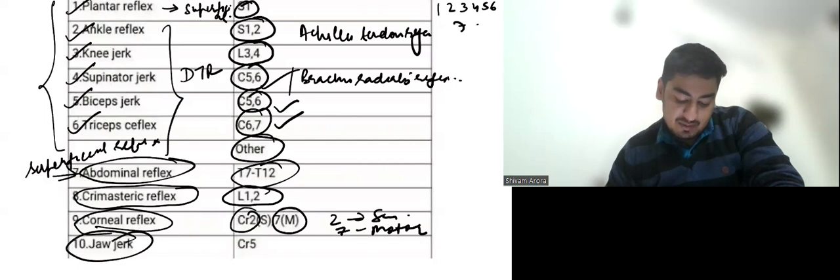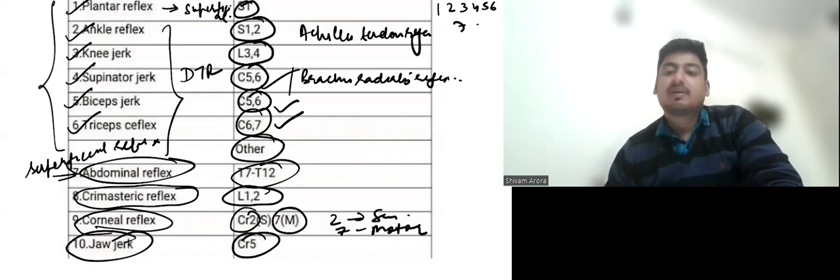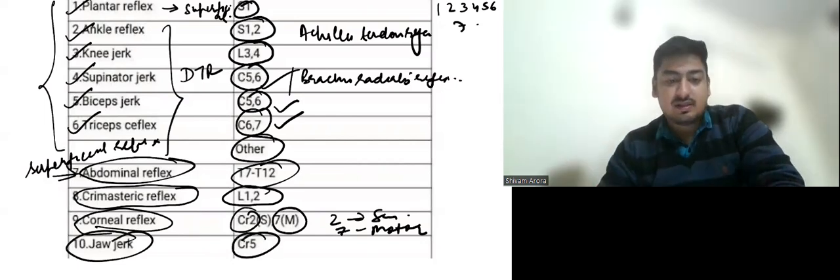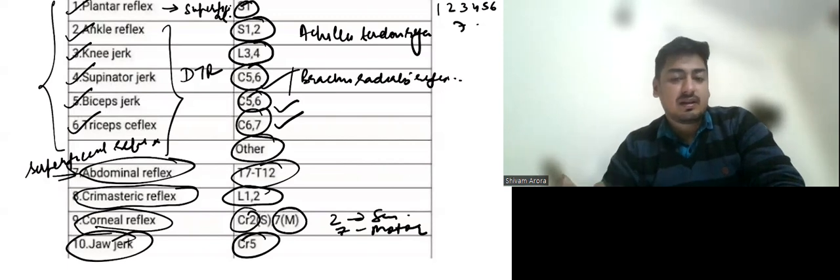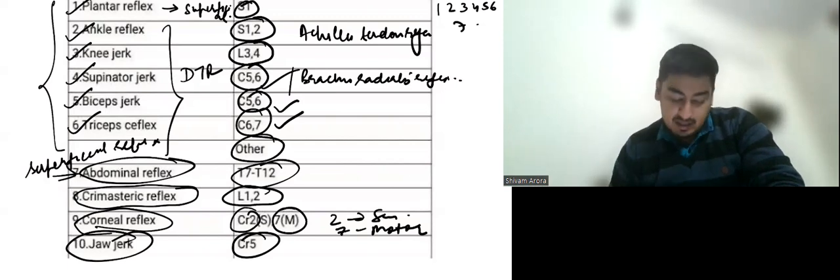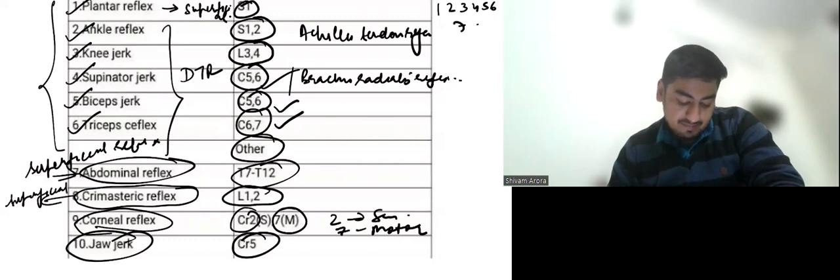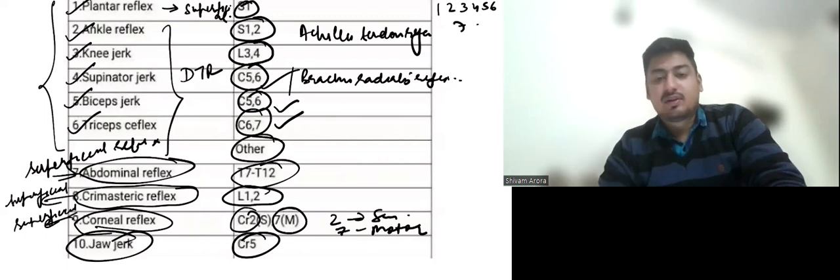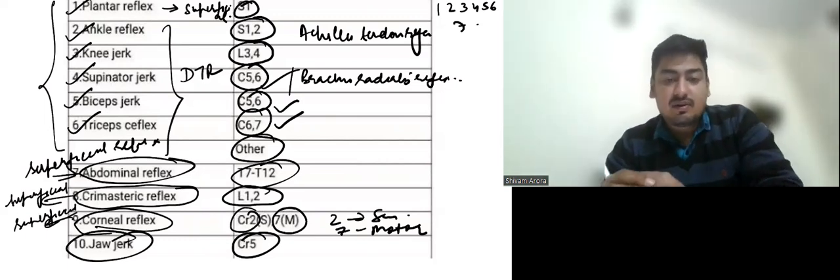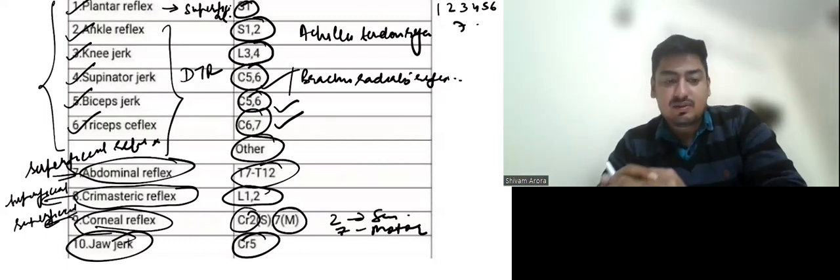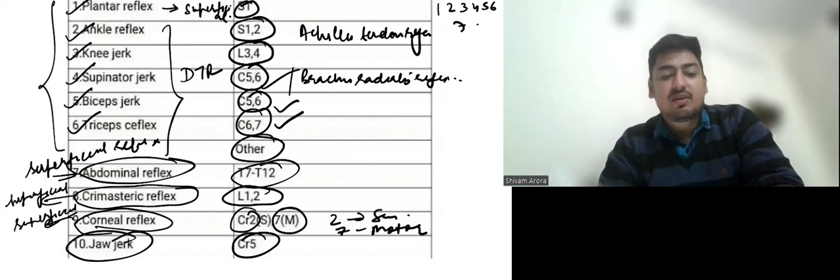While tenth is the jaw jerk. The jaw jerk is cranial nerve 5. And sensory and motor component both are by cranial nerve 5. Cremasteric reflex is a superficial reflex. Corneal reflex is again a superficial reflex. Now you have to tell me in the comment section what is jaw jerk. Is it a superficial reflex or a deep tendon reflex?